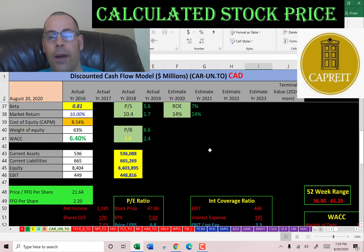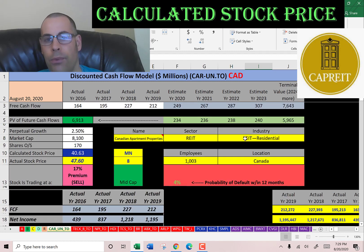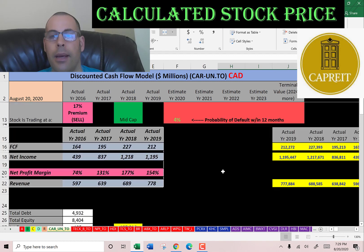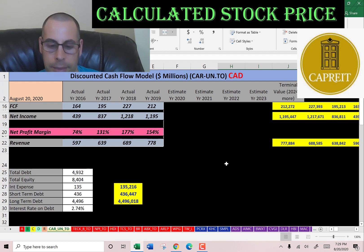I don't have any other companies to compare them to, as this is the only residential REIT I've done a video on. Let me know what you think of the video, leave a comment and I'll be sure to answer. Thanks for watching.